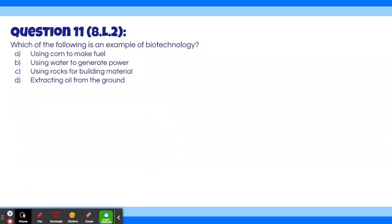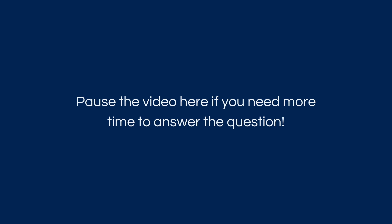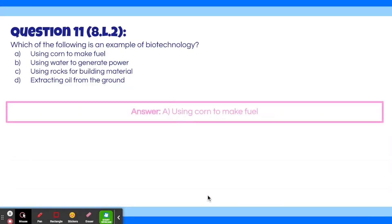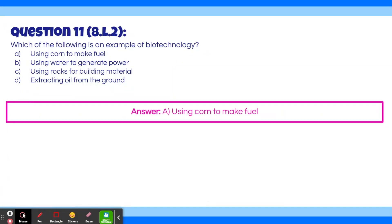Question 11: Which of the following is an example of biotechnology? A, using corn to make fuel. B, using water to generate power. C, using rocks for building material. D, extracting oil from the ground. The answer is A, using corn to make fuel. Corn is a living organism — we use it to make ethanol, which is a type of fuel. This is the use of a living organism to make a useful product, which is the definition of biotechnology.